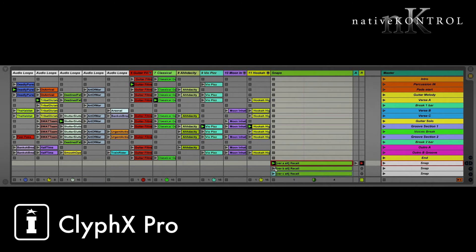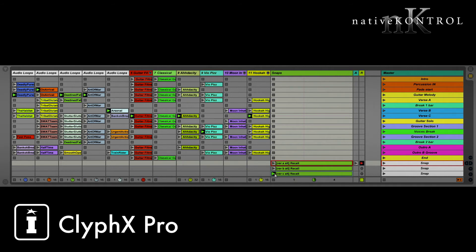The really nice thing about snaps is that once they're stored, they can be recalled from any X trigger — from a MIDI controller with X controls, from locators in arrangement view with X cues, or from Max for Live, which we'll look at next.